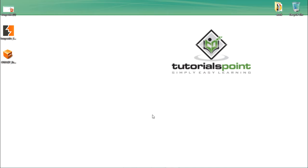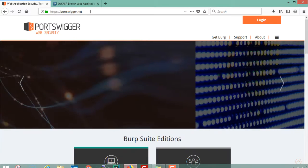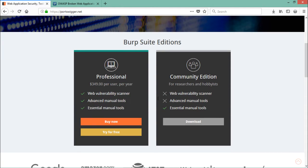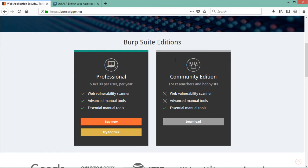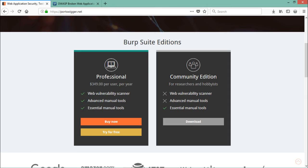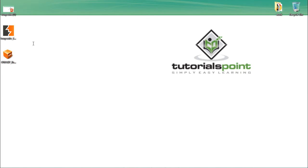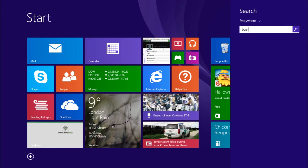You can download BurpSuite from their official URL, portswigger.net. Once you are there, there are two BurpSuite editions: the Community Edition, which is totally free, and the Professional edition. If you are a cyber security professional working in any organization, I recommend downloading the professional one because it contains a lot of features, including the web vulnerability scanner. I already have the Community Edition downloaded and installed.